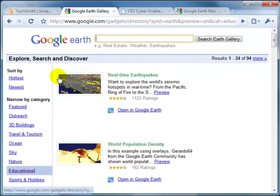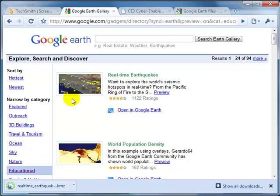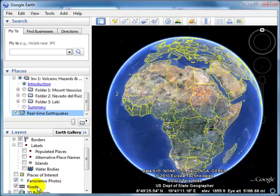I'm going to bring in this real-time earthquakes file. You'll notice where it says Open in Google Earth — I'm going to click on that. Down in my browser in Chrome, it's going to handle it as a downloadable file. If you're using a different browser, it may handle it a little differently, but it should still give you the option to click.